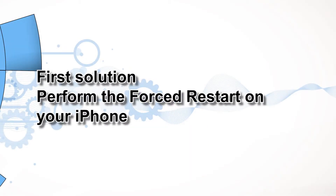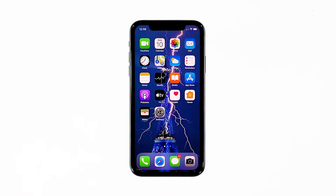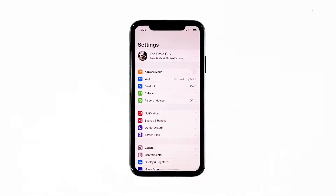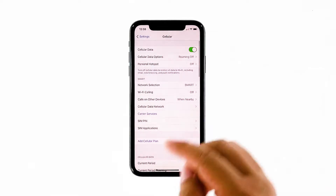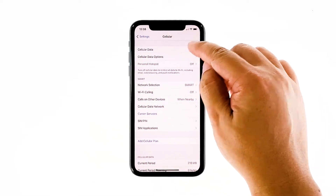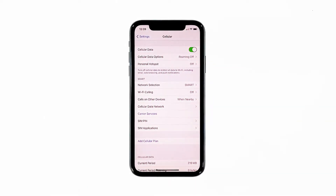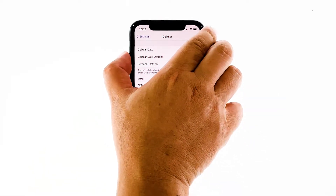First solution: perform the forced restart on your iPhone. Most of the time, this problem occurs out of the blue without apparent reason. So if you were able to use this service prior to this issue, then it's probably just a minor one. Try making sure that the cellular data service is enabled. Go to Settings, tap Cellular, and make sure the switch is turned on. If it's already enabled, try disabling it for a few seconds and enable it back. If this doesn't fix the problem, then try the following solution.